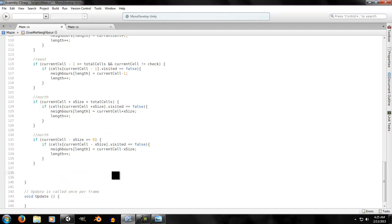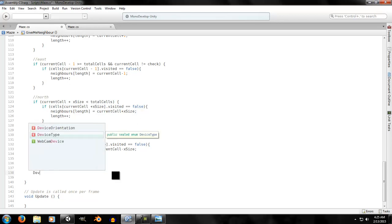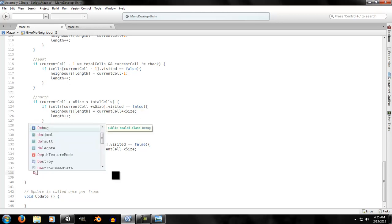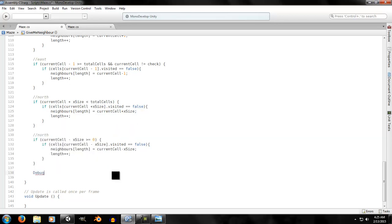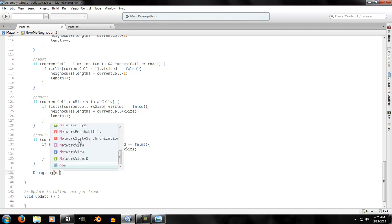To verify the logic, we'll print the neighbors using a debug log. We use a for loop: `for (int i = 0; i < length; i++)`, printing each entry in the `neighbors` array.